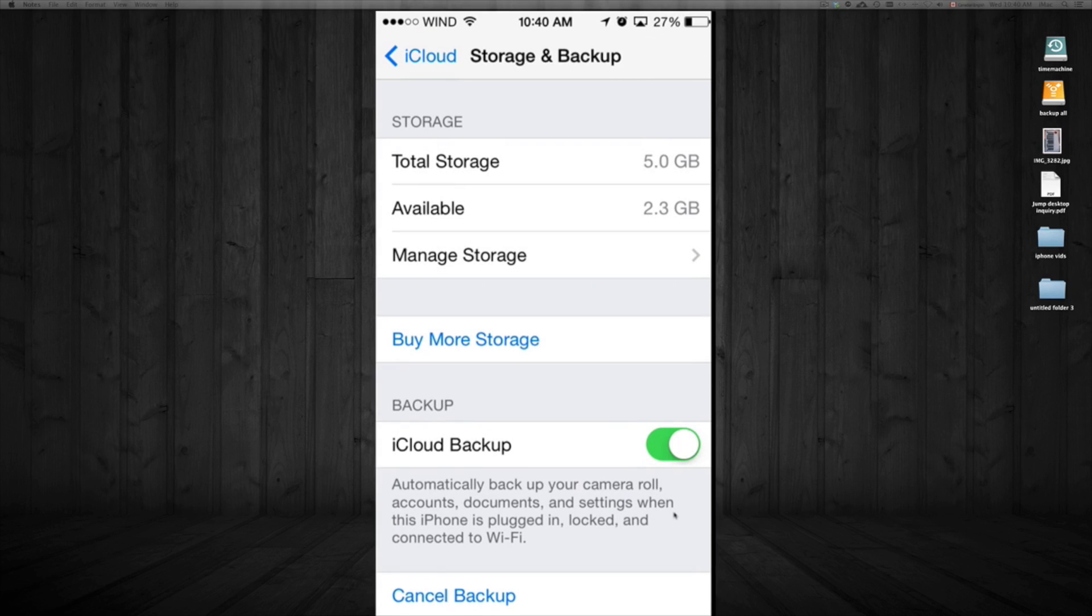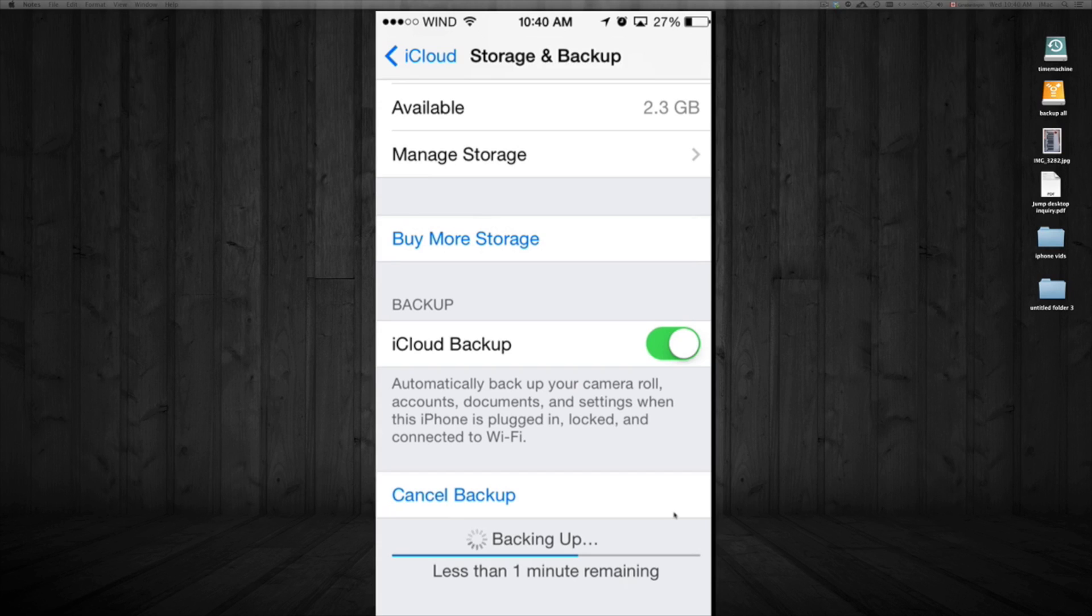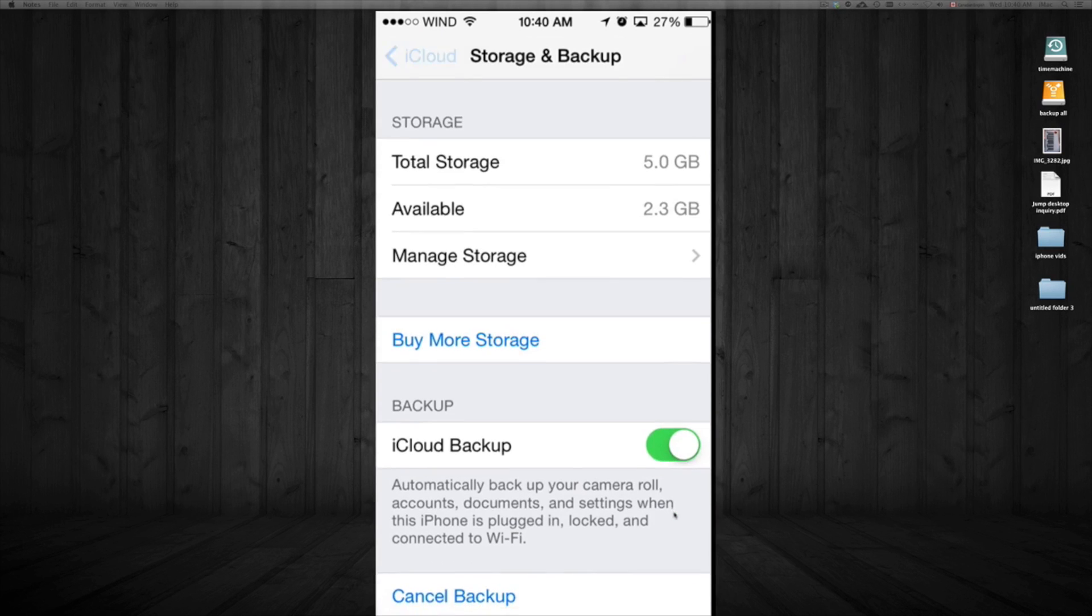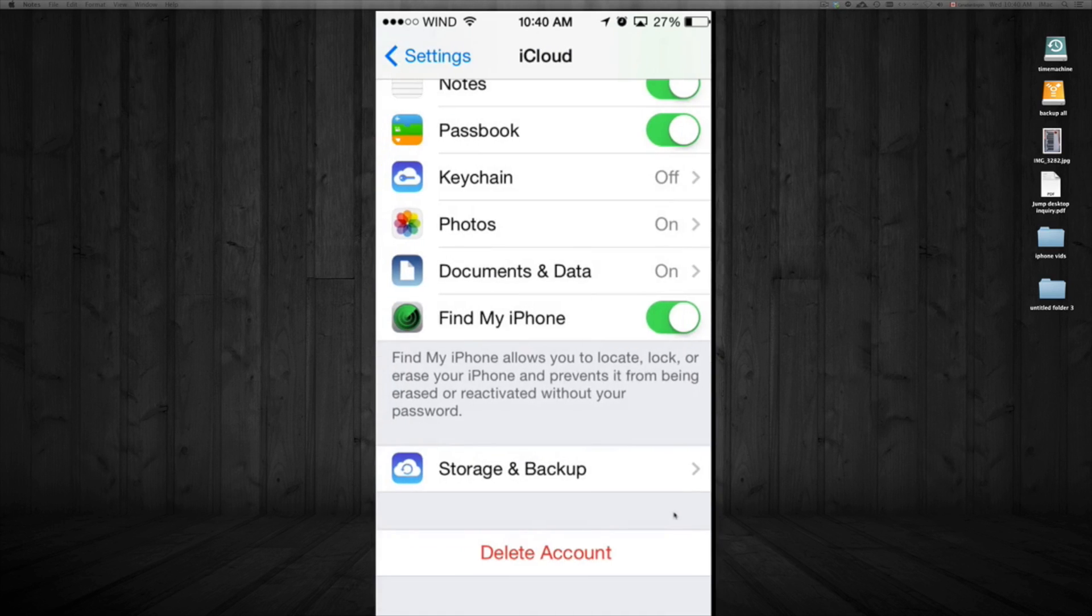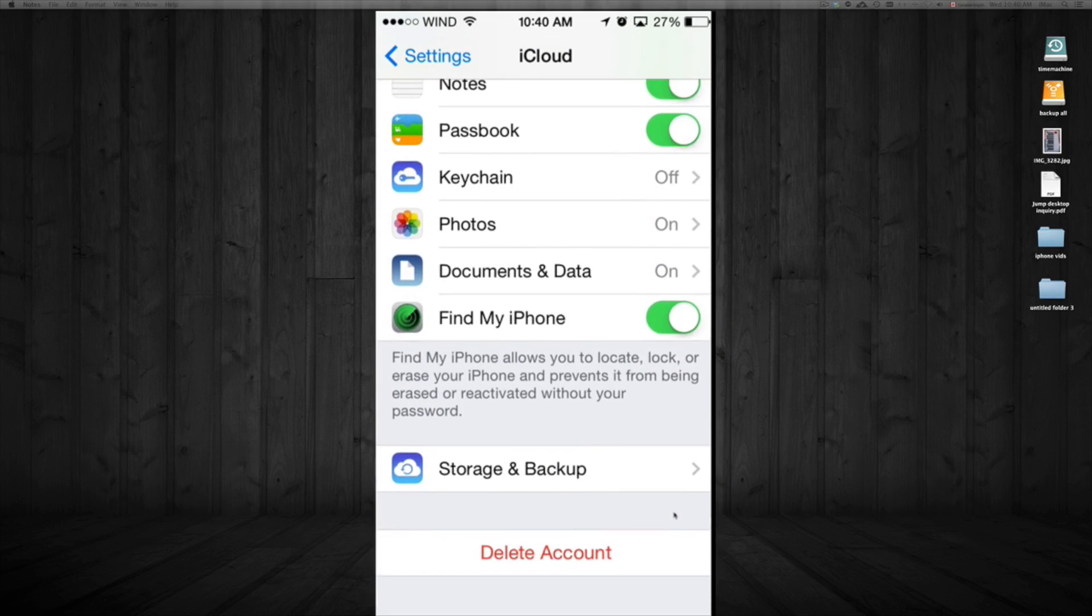After you start the backup, make sure to do it with Wi-Fi so you don't use up your data. You could do it with cellular data, but it's always better with Wi-Fi. Once you start the backup, you can exit the app and it will still continue backing up in the background.